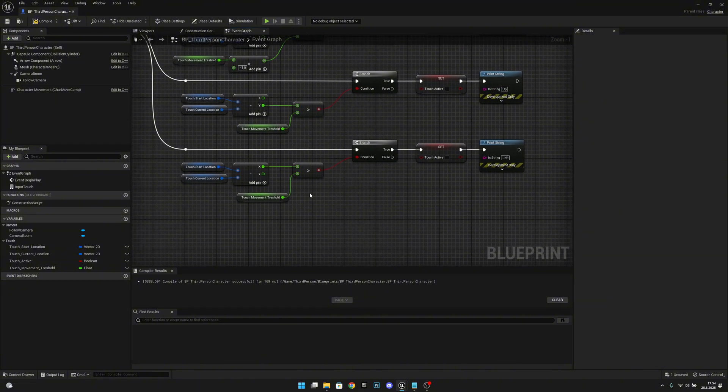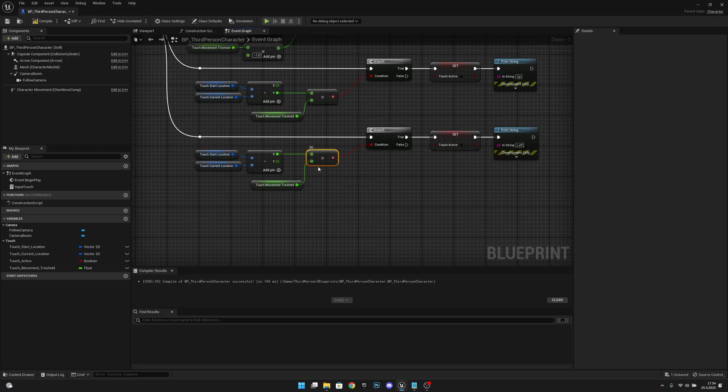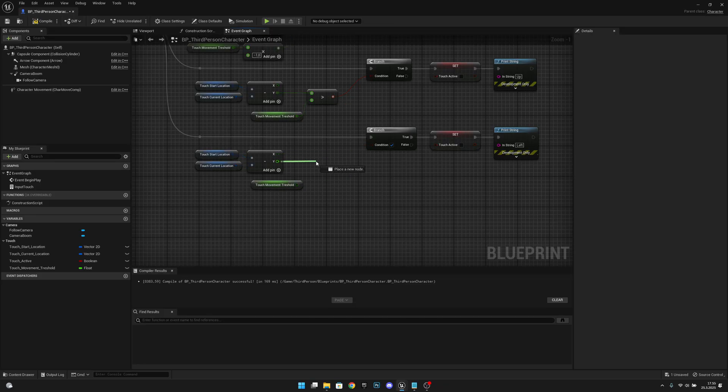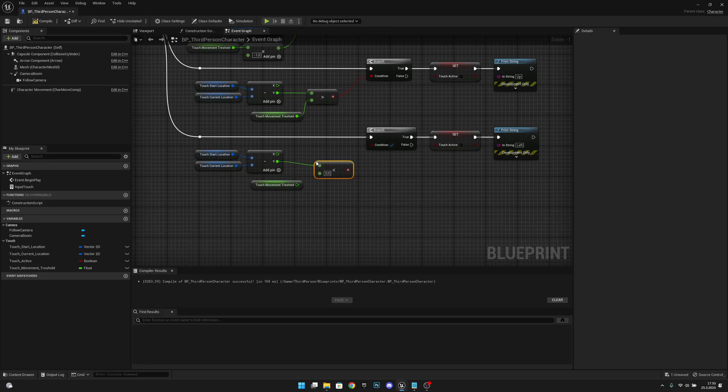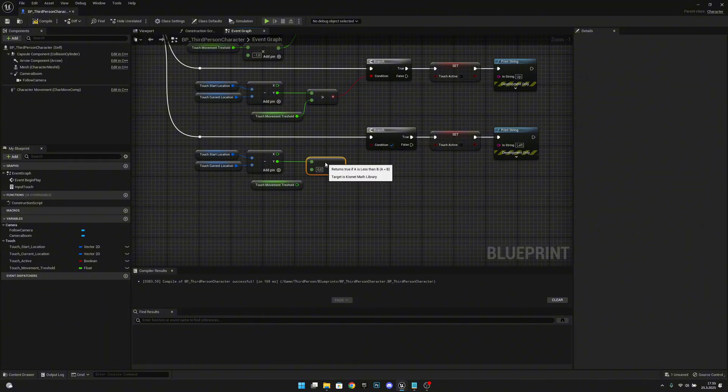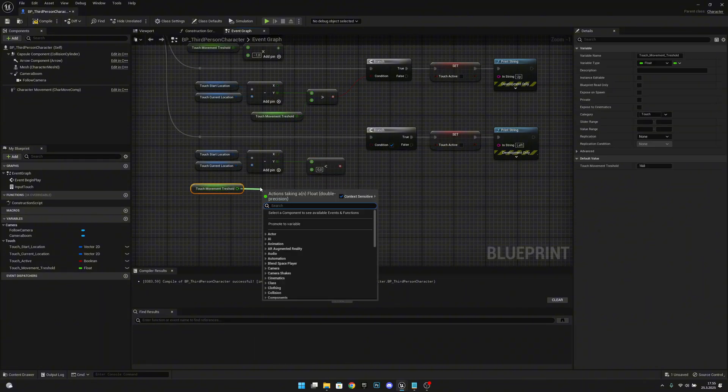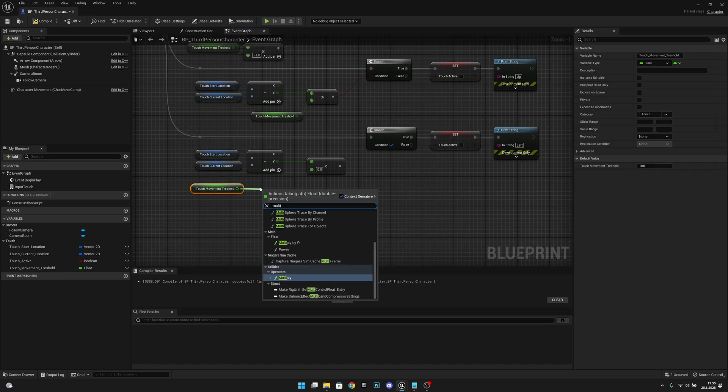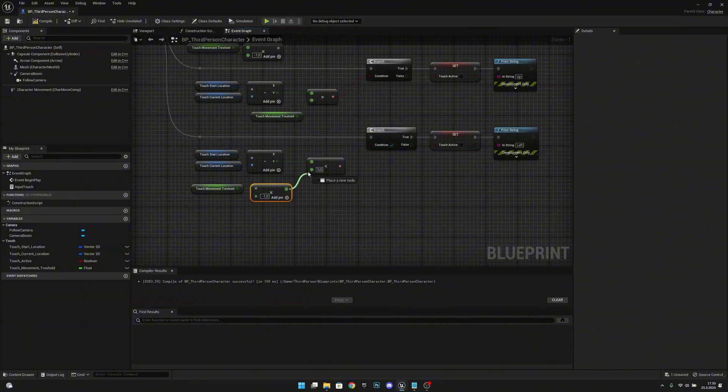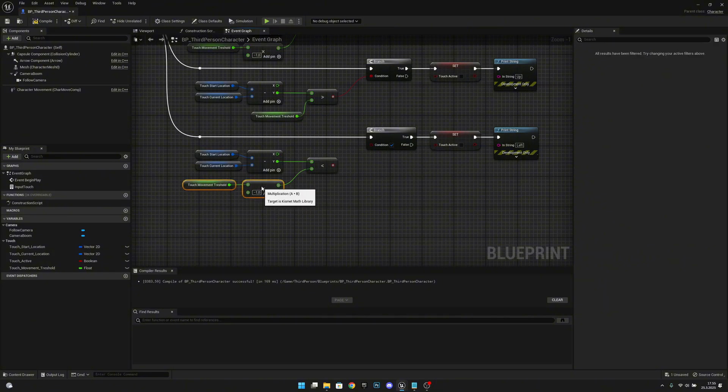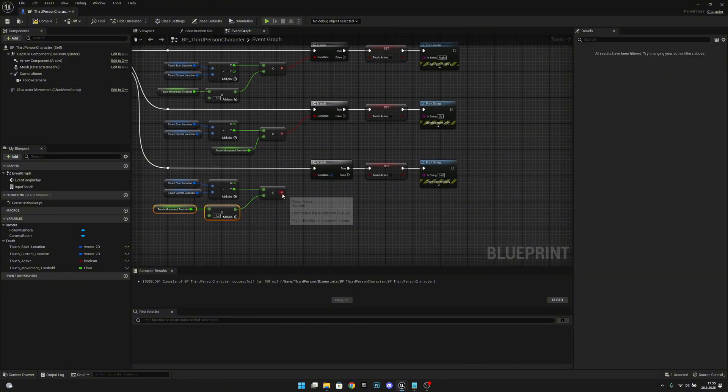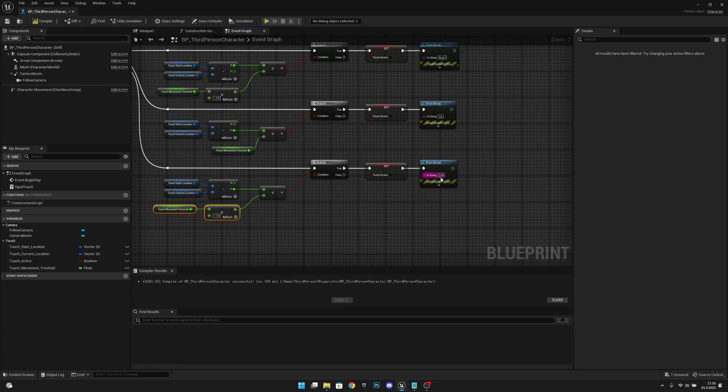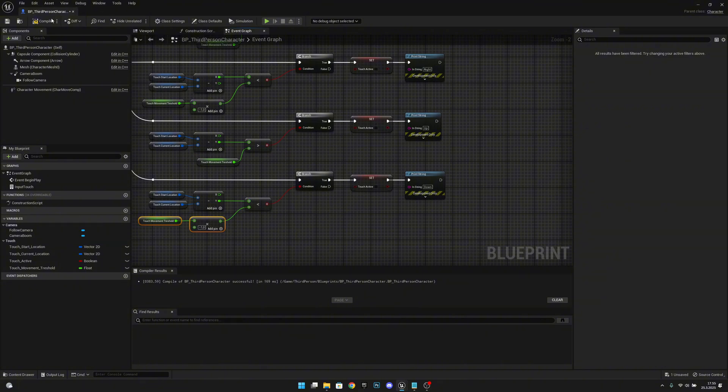Here at the bottom we want to delete this. We want to get from the Y and we want to check if it's less. This value will of course be again the touch movement threshold multiplied by minus one, like this. And if that is true then we want to call down.